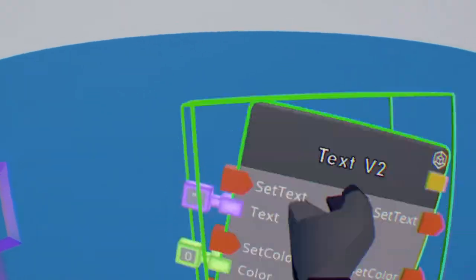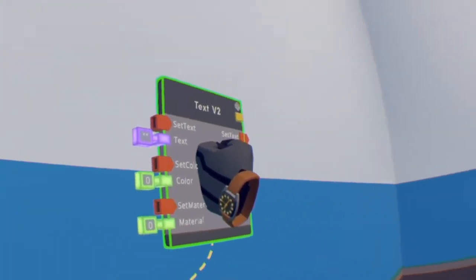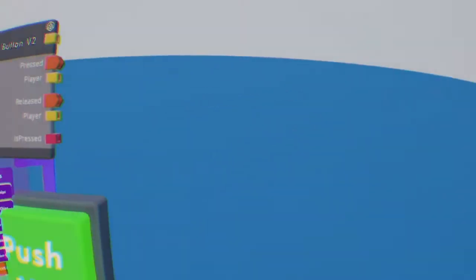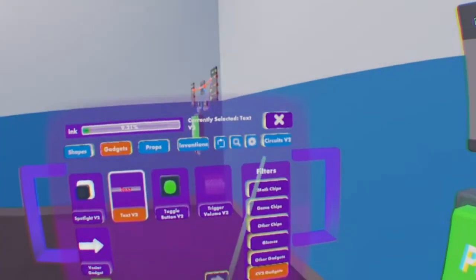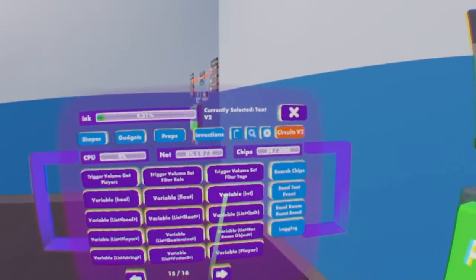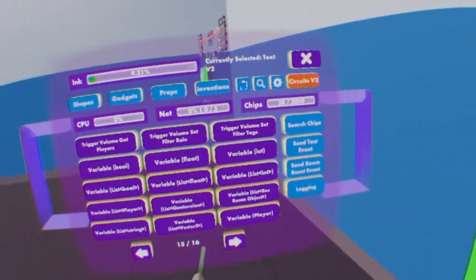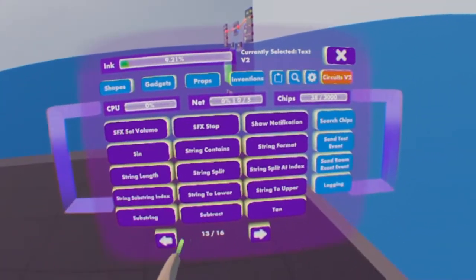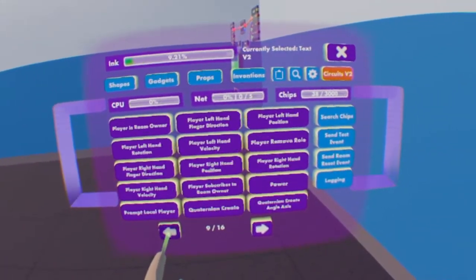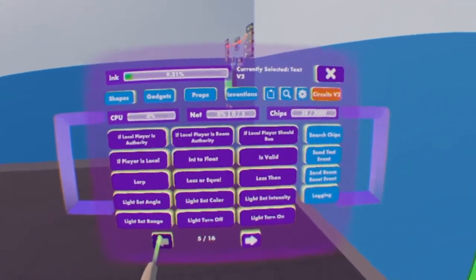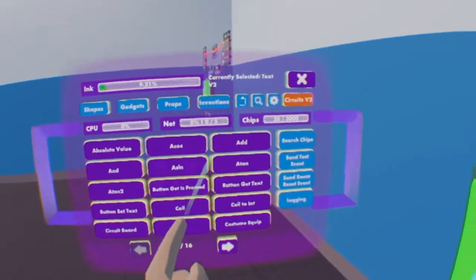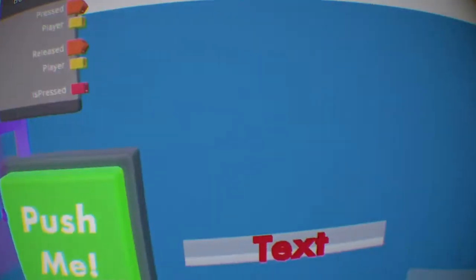Now what we're going to do is grab our text chip, move it over there but leave the text there. Next we're going to go on the very first page of Circuits V2 and we're going to find an Add chip.